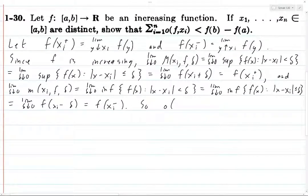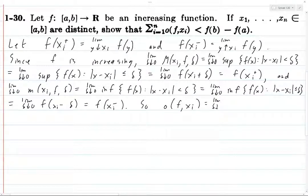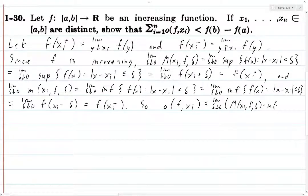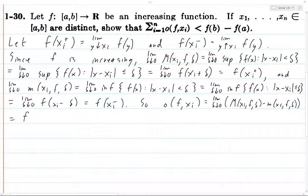So the oscillation o(f, x_i) is the limit as δ decreases to zero of M(x_i, f, δ) minus m(x_i, f, δ), which equals f(x_i+) minus f(x_i-).